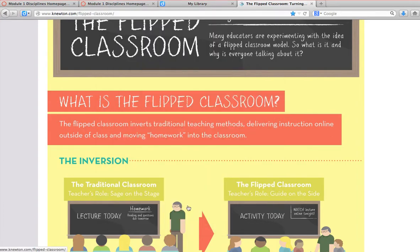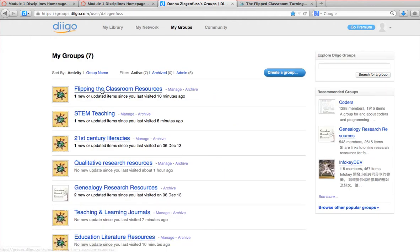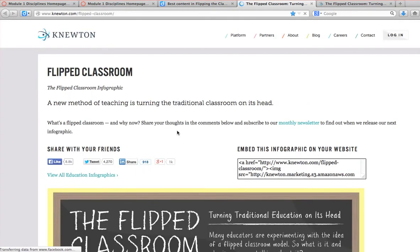I'm going to save. Now if I go to my library, go to my groups, and go to my flipping the classroom resources — there it is: 'The Flipped Classroom: Turning the Traditional Classroom on Its Head.' I've bookmarked this page into a folder where I'll be able to find it because I've organized it by topic.